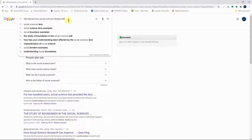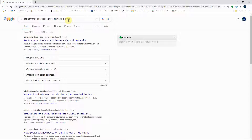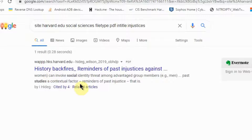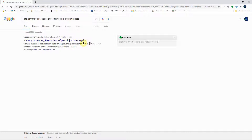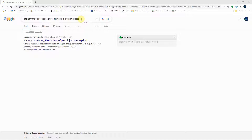Social sciences is a bit broad — what specifically are we looking at? Let's add 'intitle:injustice' to be more specific. Now we have only one result returned — one PDF titled something like 'Reminders of Past Injustice'. We can read through this and see if it serves our purpose. We've successfully narrowed our search and pinpointed exactly what we're looking for.